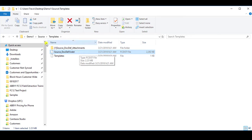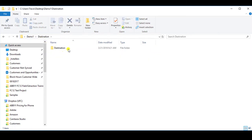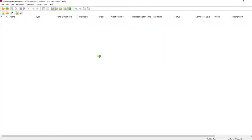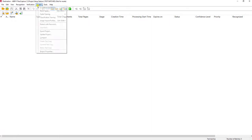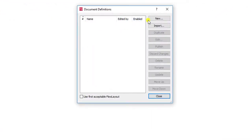What I'm going to do is go back to my main folder and select the destination project. I'm going to go to the Project menu, go to Document Definitions, and select Import.